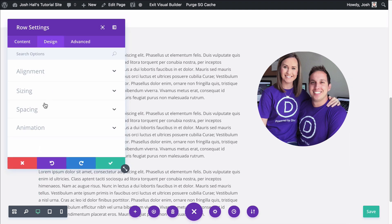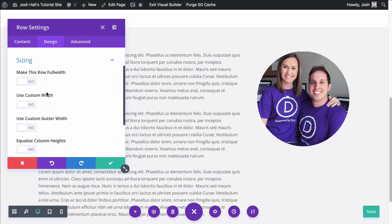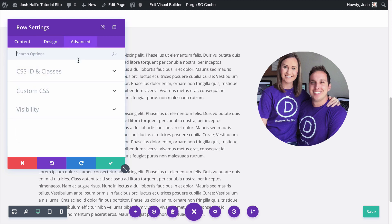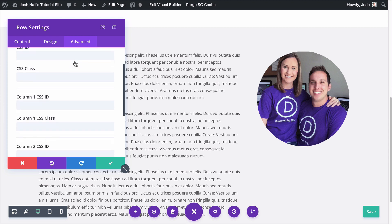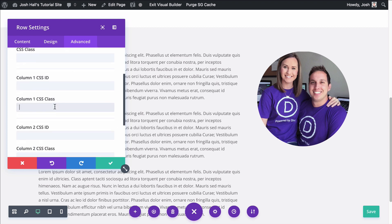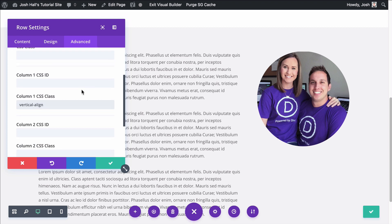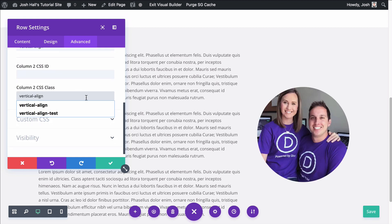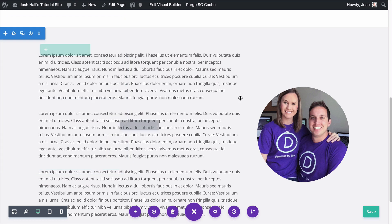So we're going to go into our row settings. Again, we're going to design sizing, equalize column heights, but it's not going to show up until we put those classes in. So we're going to advanced classes, column one class, vertical align. And here we go. I'm going to put this in and this should jump it right to the center. Boom. There we go. Easy, easy peasy.